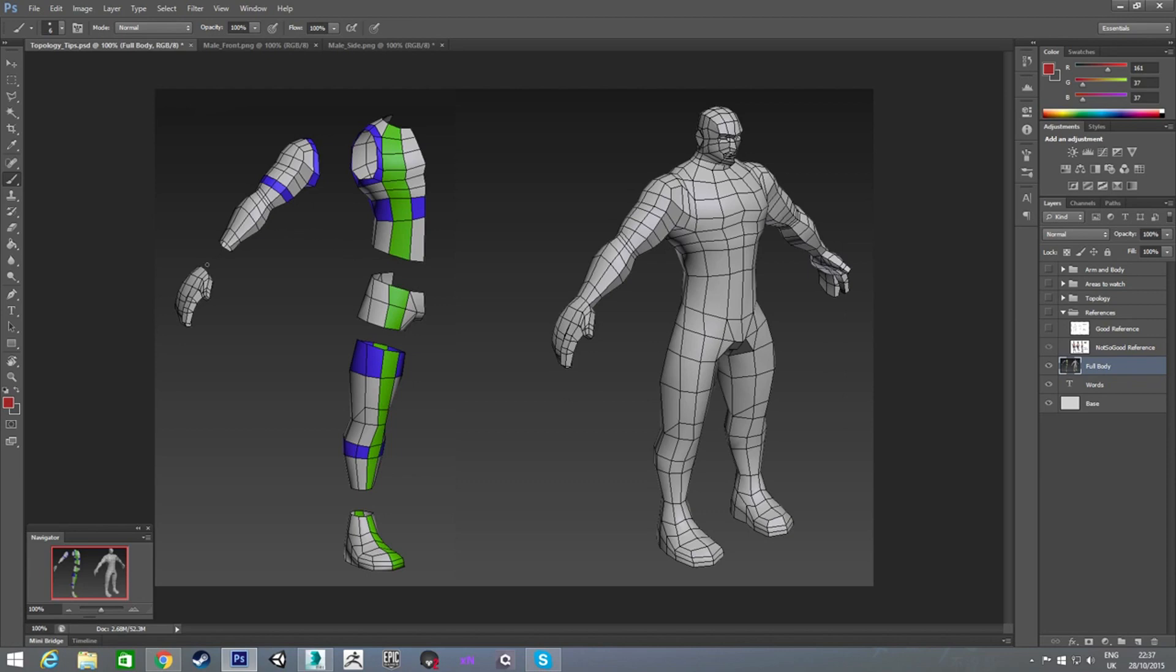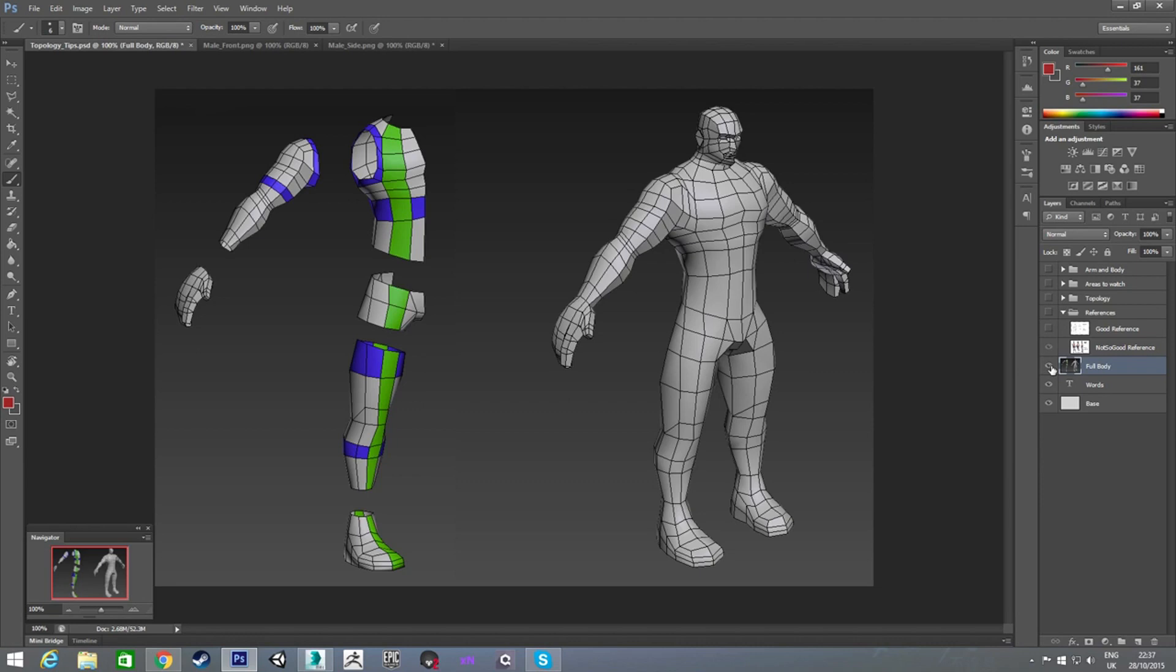The reason I'm doing the hand early in the tutorial is a lot of tutorials I watch never actually get around to doing the hand. They just leave you with a character model with no hands, and sometimes no head even. So I'm going to get out of the way early and kind of dodge that bullet.